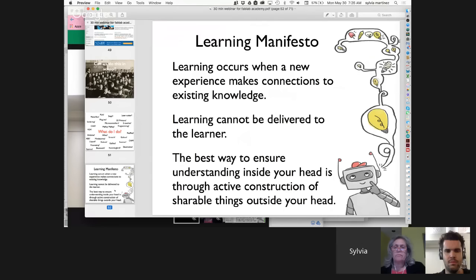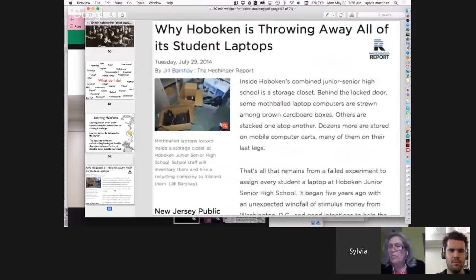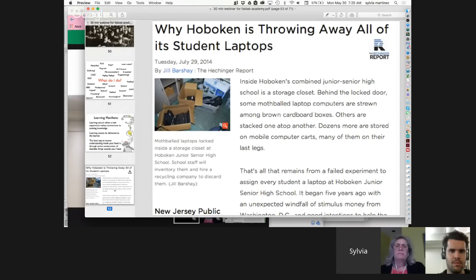The way to construct new knowledge is to build on existing knowledge, and the best way to do this is through making artifacts you can share with others — artifacts important to you and to your community. I worry about schools always trying to find the magic wand. There's a headline: 'Why is Hoboken throwing away all of its student laptops?' — because they went shopping. They bought laptops and then said 'oh, what are we going to do with these?' I worry that in three to five years there will be headlines saying why Hoboken threw away all its 3D printers.